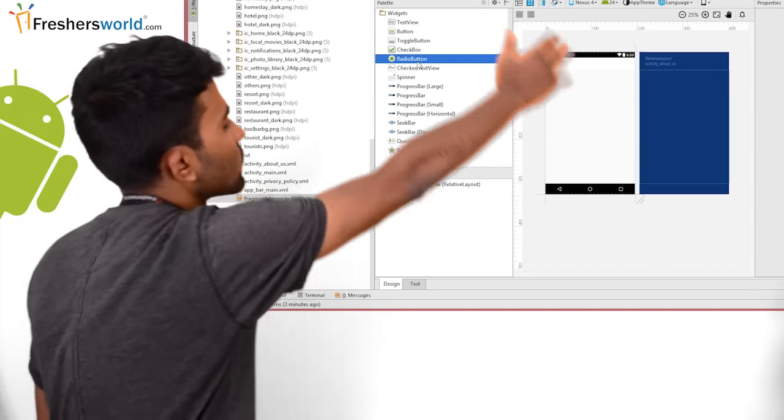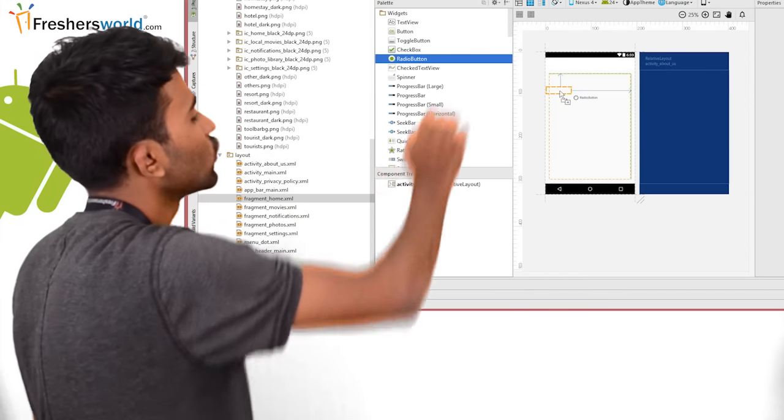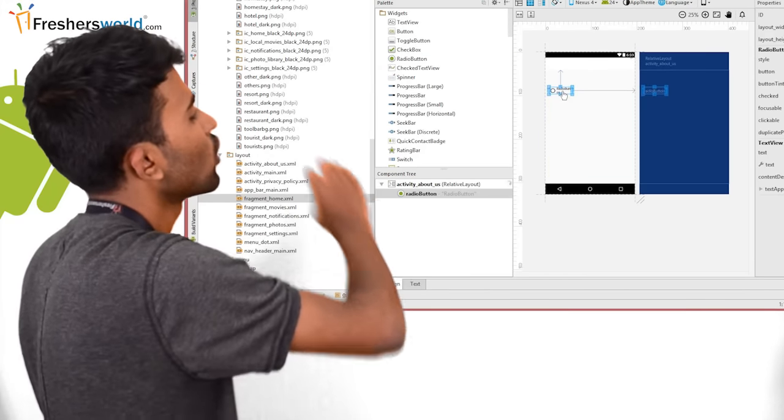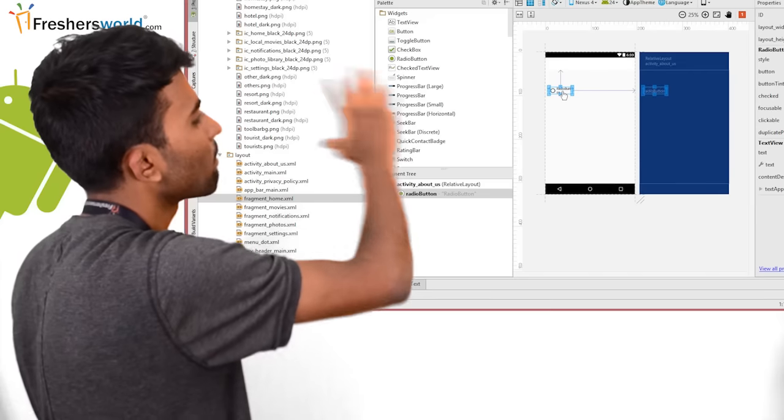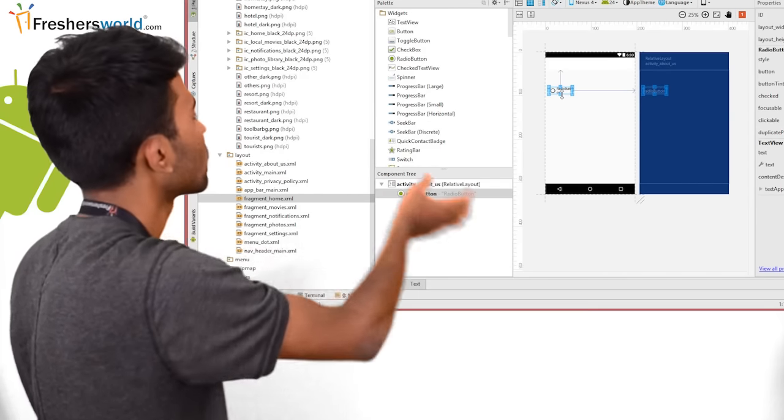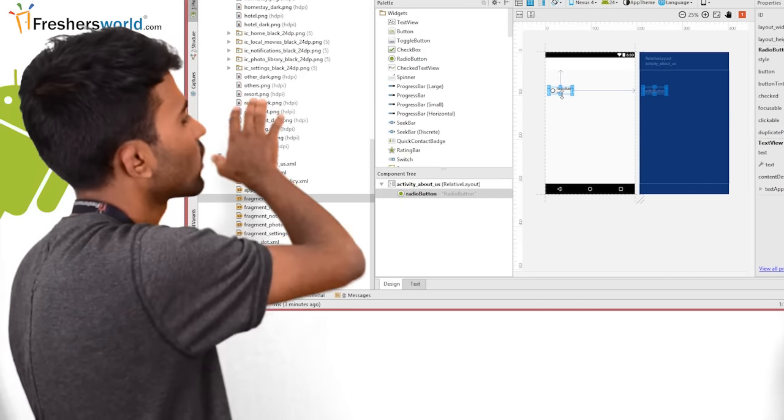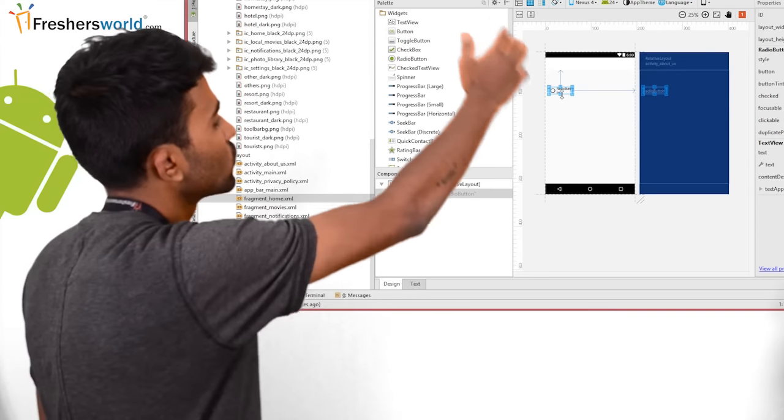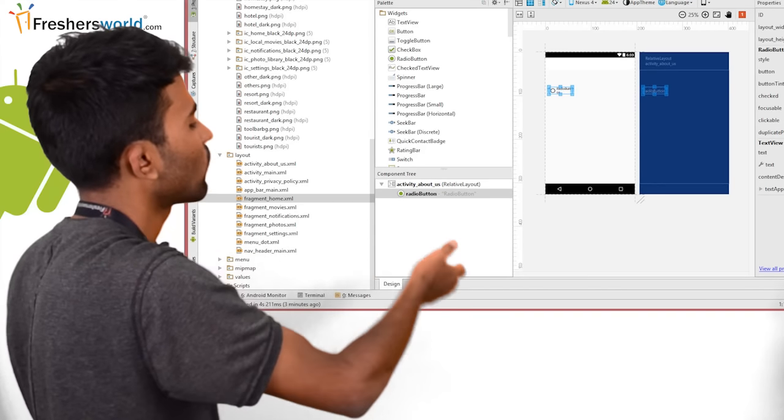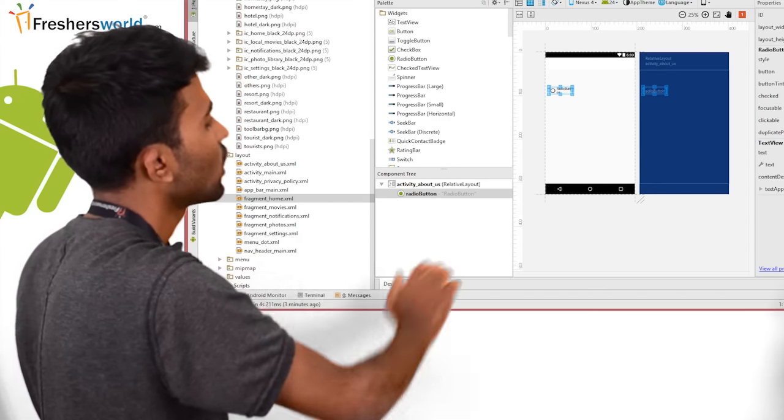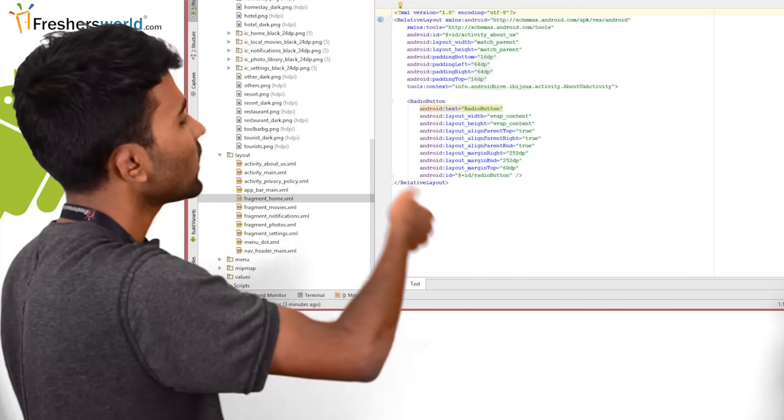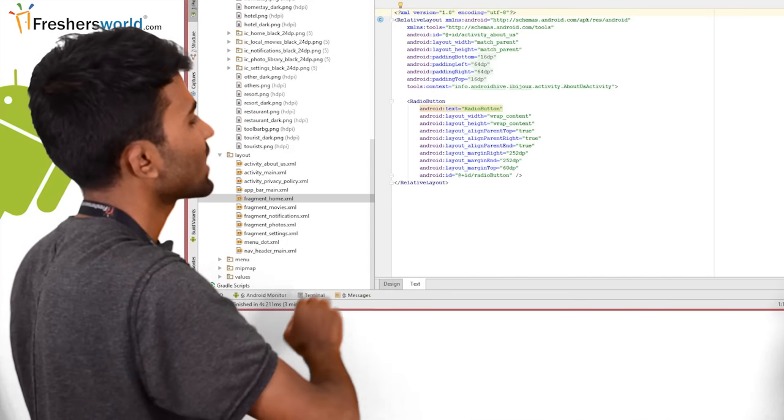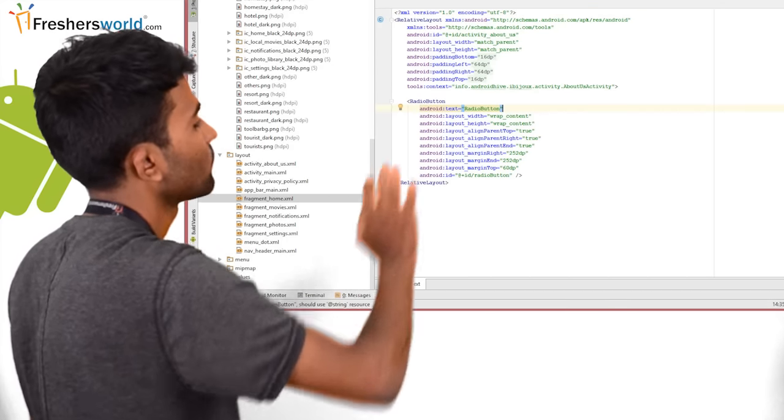So in this layout, you will be able to drag and drop some options, something like a button or you can put the images from the drawable folder. You have two options to do it on the layout file. One is the design and the other is the text. You will be able to go to the code and edit the code, or you will be able to come to the design part and you will be able to design.